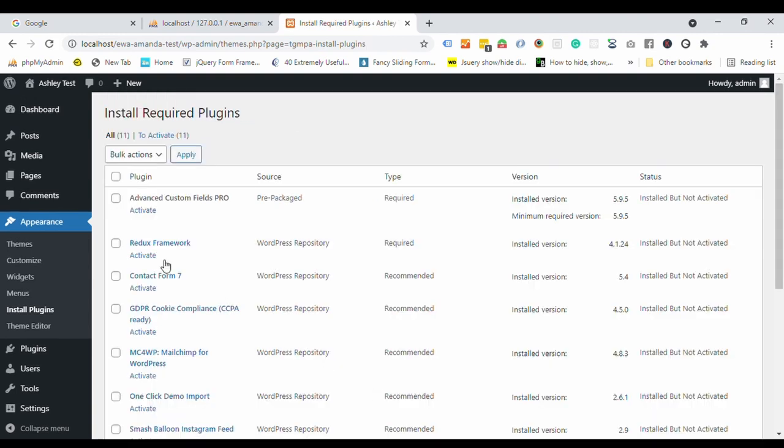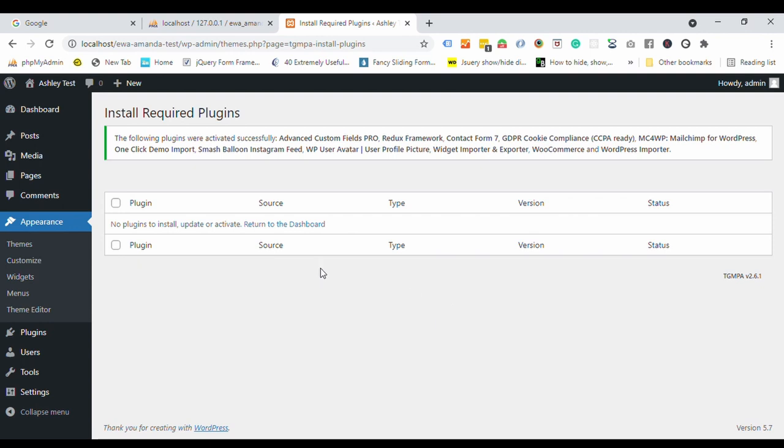These plugins are installed, but not activated yet. Let's do that. Select all, choose activate, and hit apply. Now, all plugins are activated.